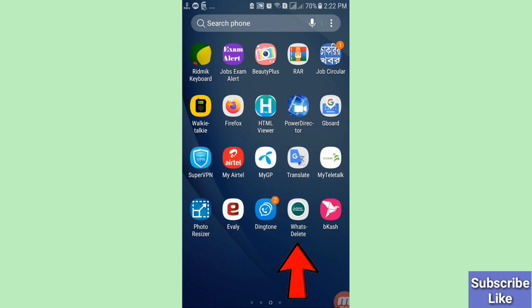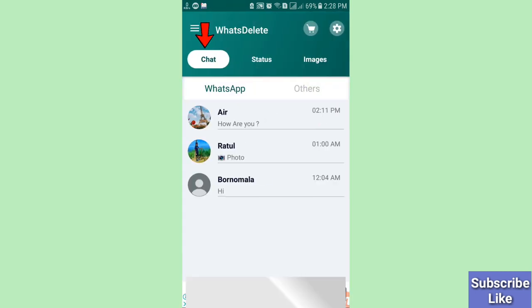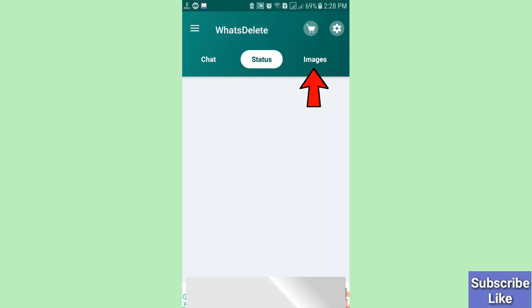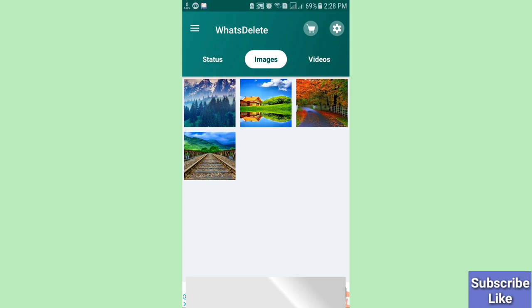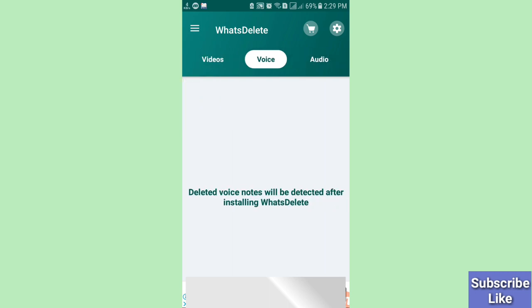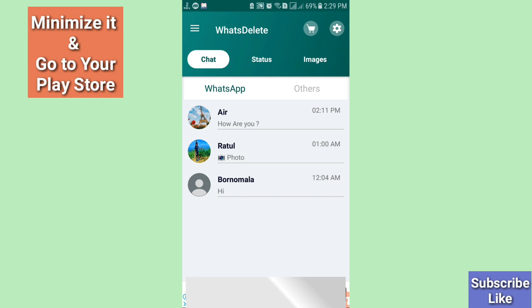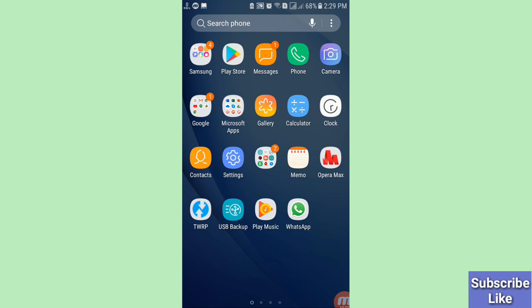Here you can see this app — open it. Here you can see 'Chat,' and in this all deleted messages are easily recovered. Then 'Status.' Then 'Images' or photos — here you can see all deleted images or photos easily recovered. Then 'Videos' — here you can see all deleted videos easily recovered. Then 'Voice,' then 'Audio,' then 'Document.' Go back and minimize it.